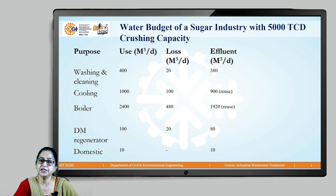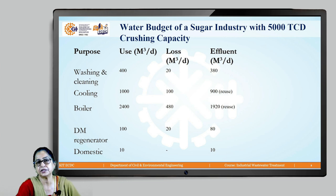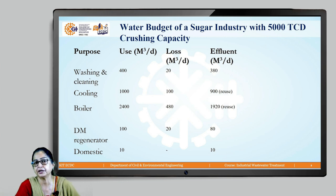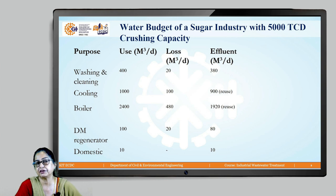Consider the water budget for a sugar industry with a capacity of about 5000 tonnes of sugarcane per day. The various purposes for which water is required are listed: washing, cooling, boiler, DM regeneration, and domestic.